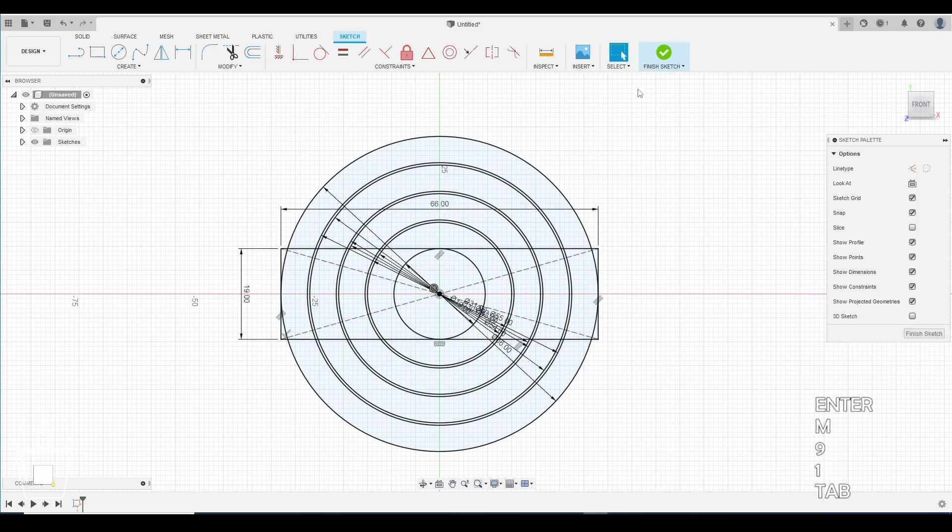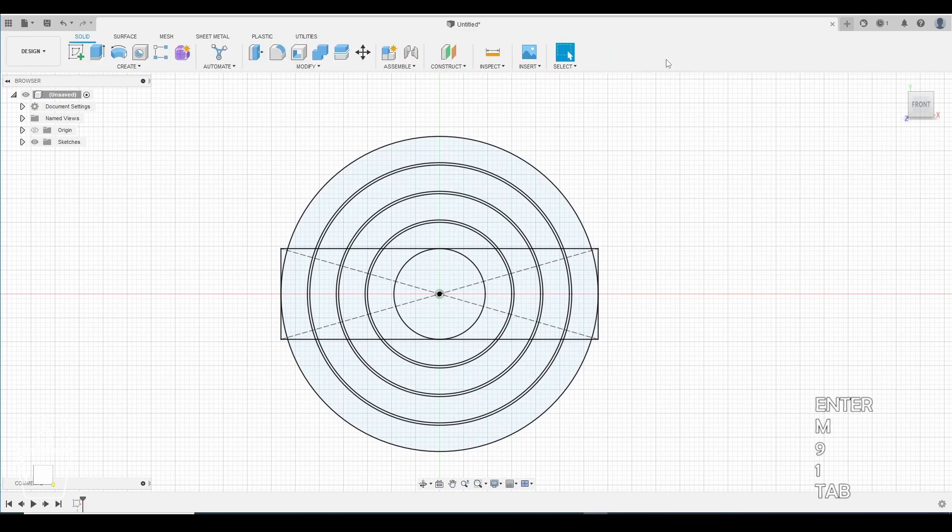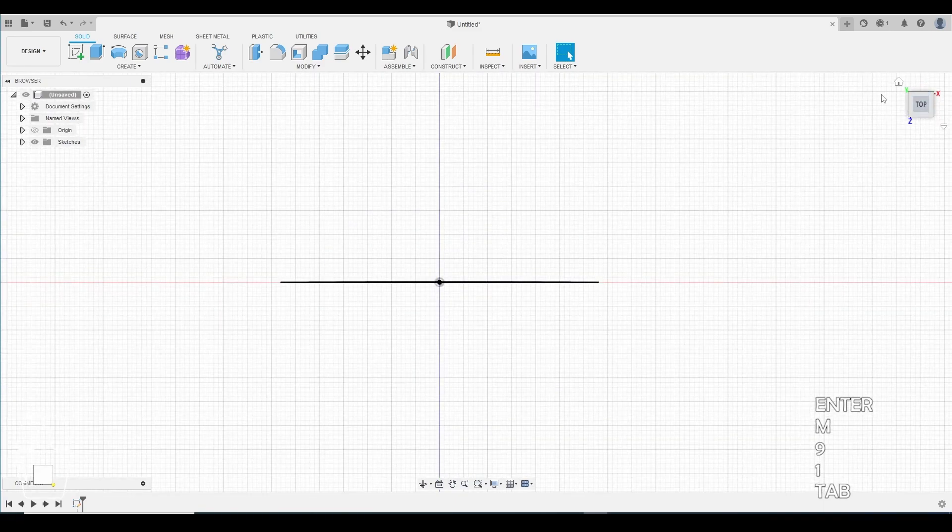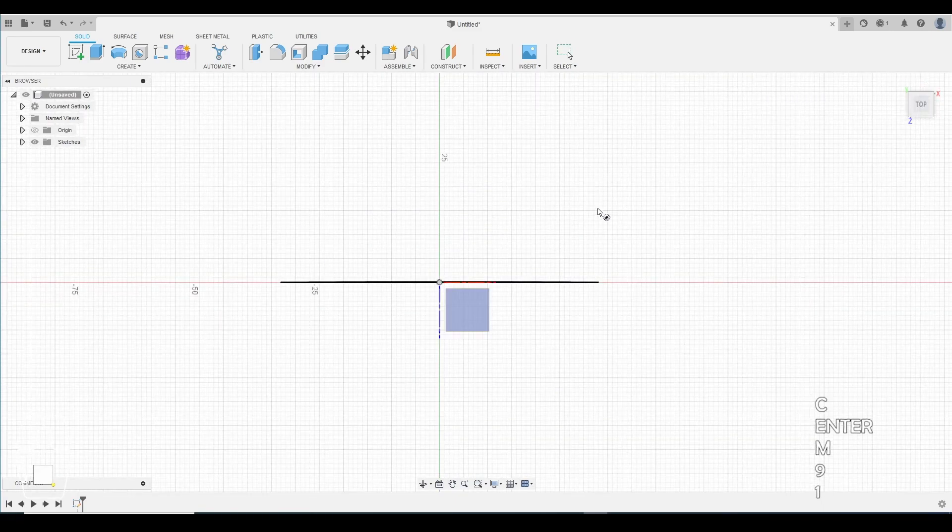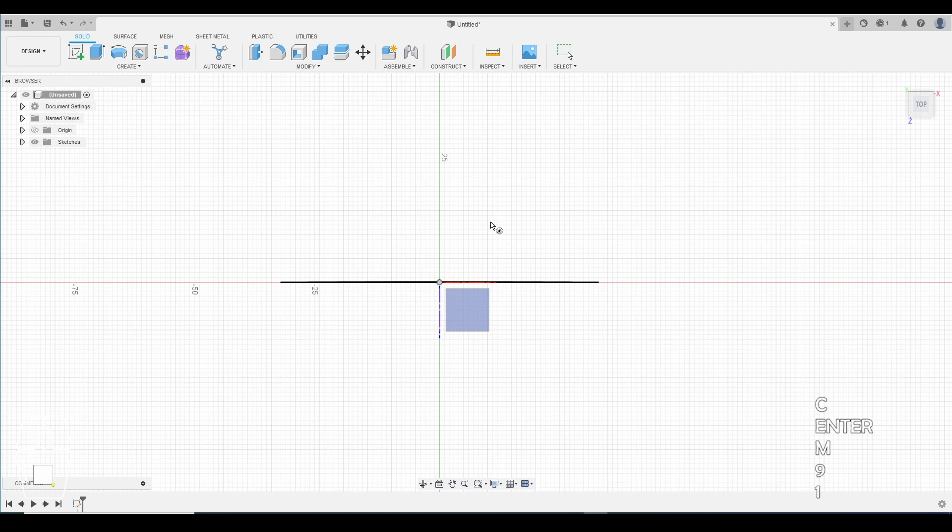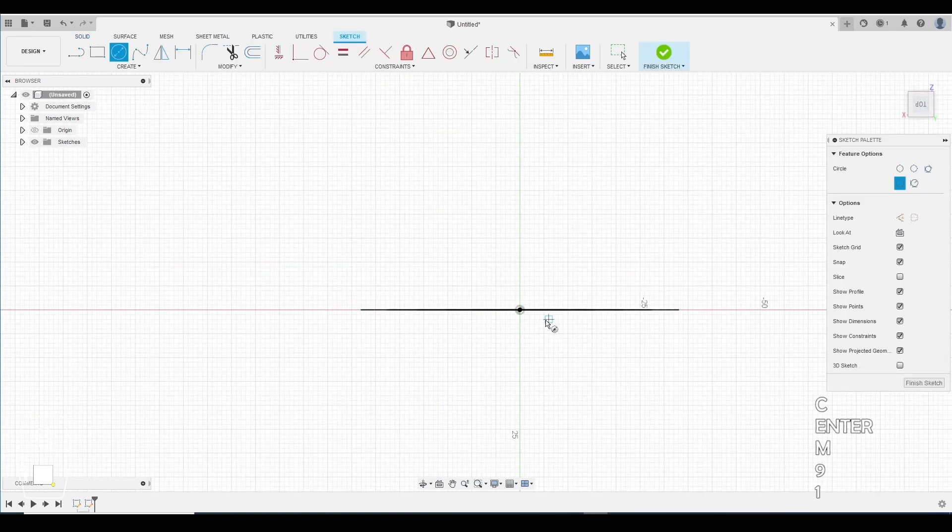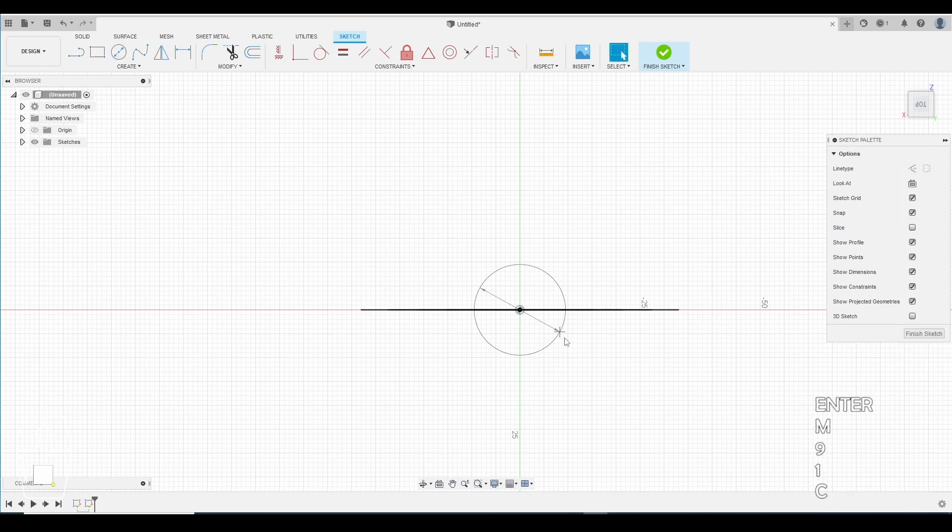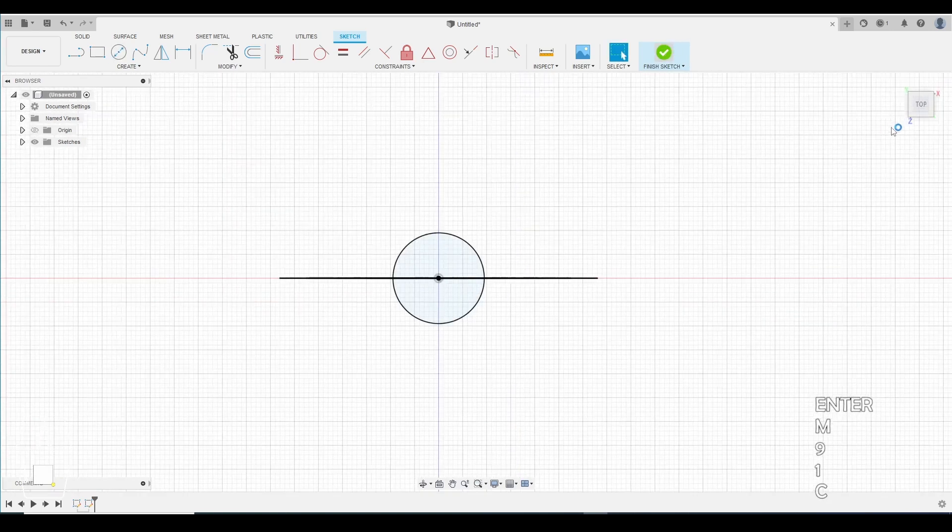Enter. Finish the sketch. Let's go ahead. Rotate the camera to a top view. We're gonna make one more circle. We're gonna click on this plane right here. Go right to the center. This circle will be 19 millimeters. The same as our very first circle. Hit enter. Finish the sketch.